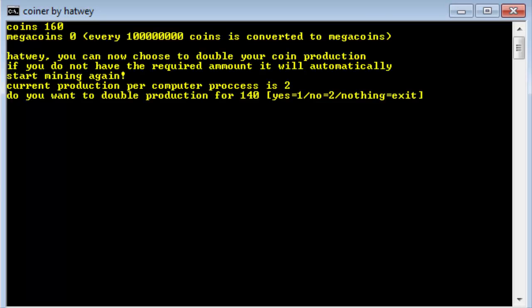We have 160 coins, 0 megacoins, and every 100 million coins is converted to a megacoin. So it says hatway, you can now choose to double your coin production. If you do not have the required amount it will automatically start mining again. Current production per computer process is 2.